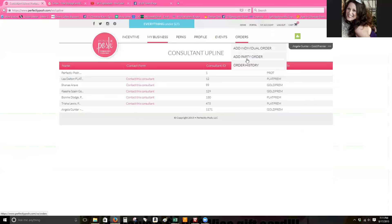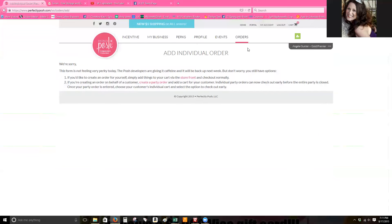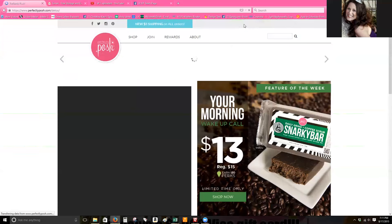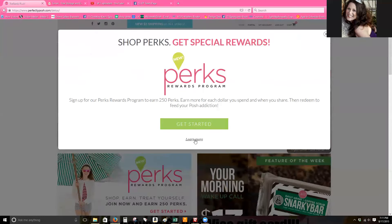If you want to place a party order then you can go into the order tab and click on add party order. Right now the add individual order will come up and it will do this, we are sorry. So don't place an individual order there, just place it from your home page, so too easy.